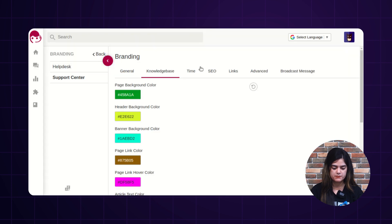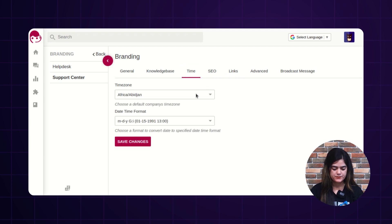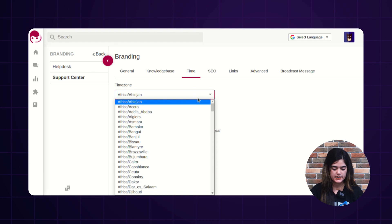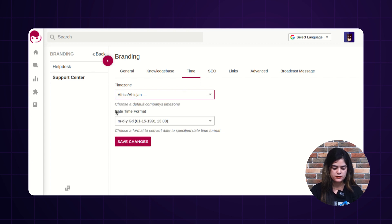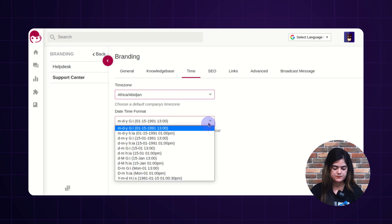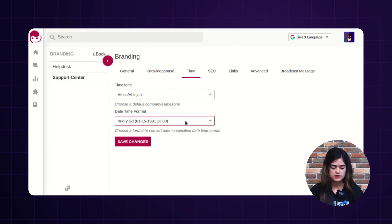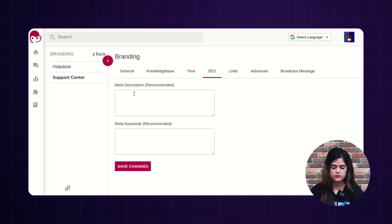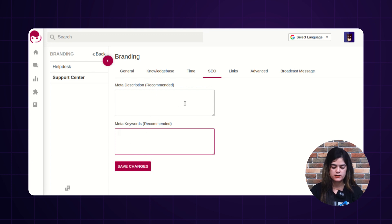Next we have an option of time. If you want to set the time zone of your helpdesk, you can choose it from here. You can also change the date format — multiple date-time formats are provided and you can choose any one as per your requirement. After that, we have an option of SEO. If you want to add any meta description and meta keywords, you can write them into the given boxes and tap save changes.